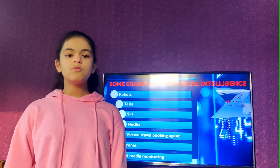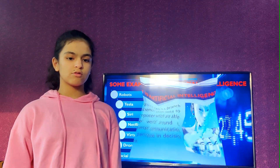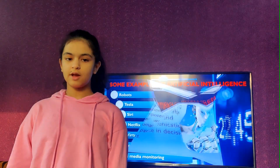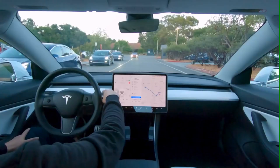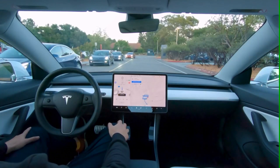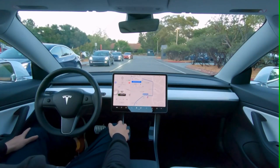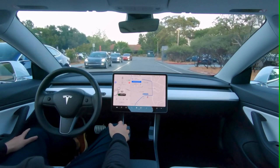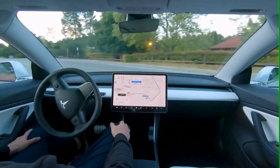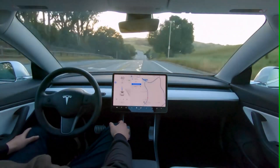In the modern world, automobiles are also shifting towards Artificial Intelligence. Tesla is one of the best automobiles available, which has features like self-driving, predictive competitiveness, and absolute technical innovation.